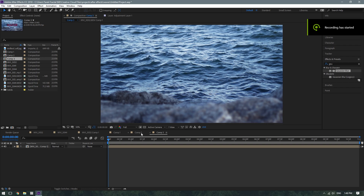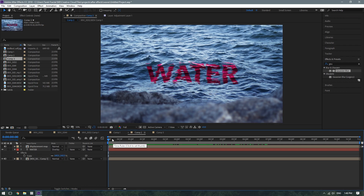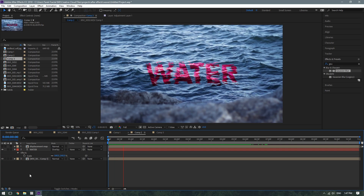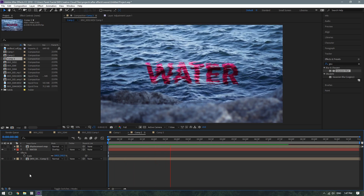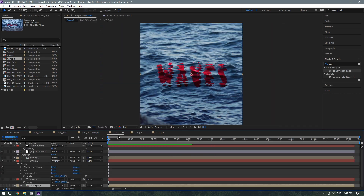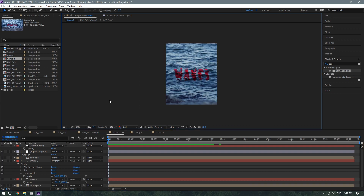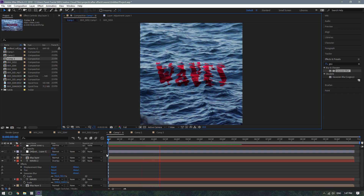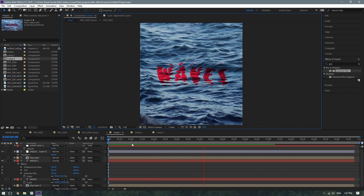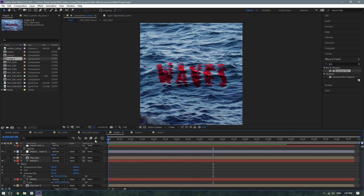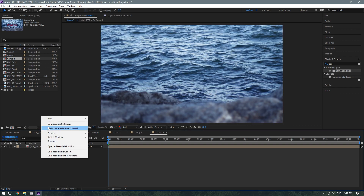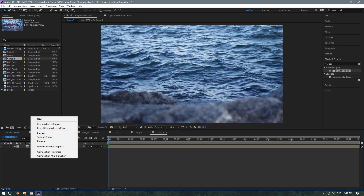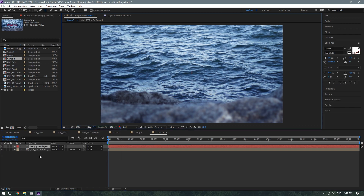Hey there, Tarek here, and today I'm going to be showing you how to do this underwater text effect. I also have another version of it that I'm going to post to my Instagram, hence the taller aspect ratio. So follow me on Instagram if you want to see future effects and things like that. But anyways, on with the tutorial.